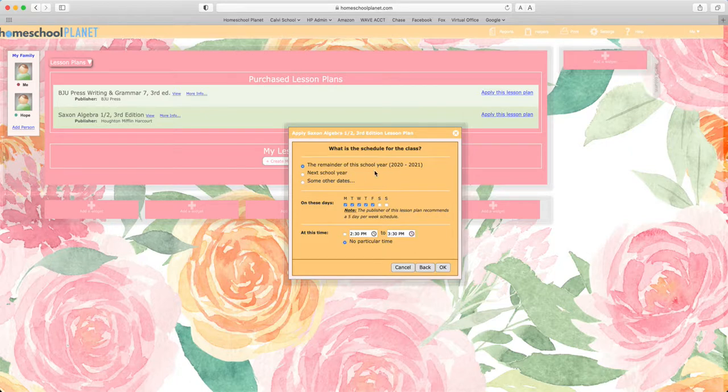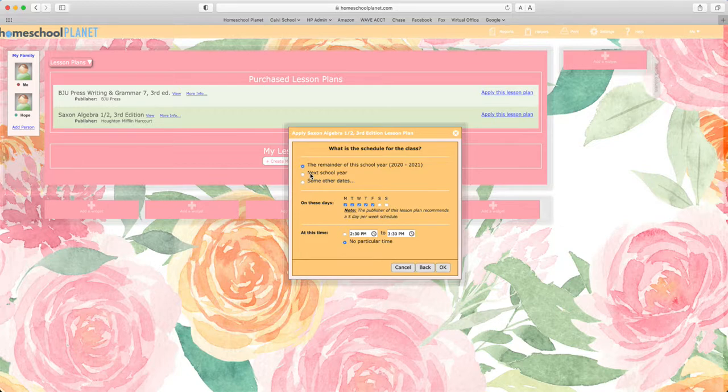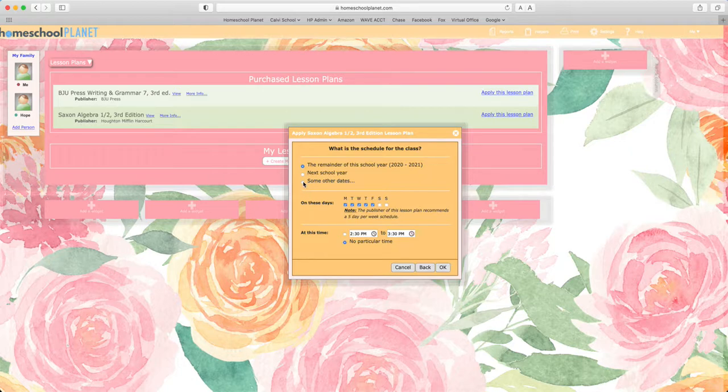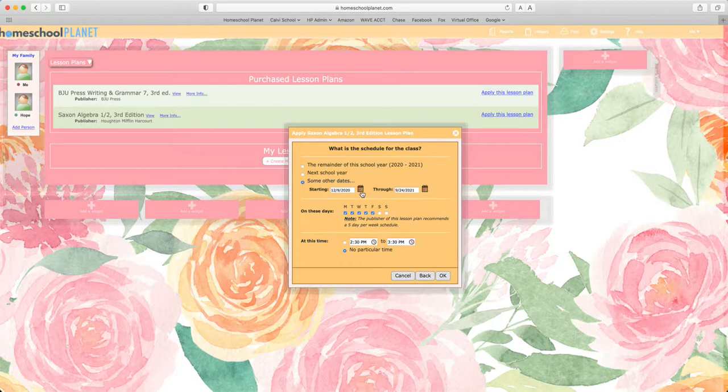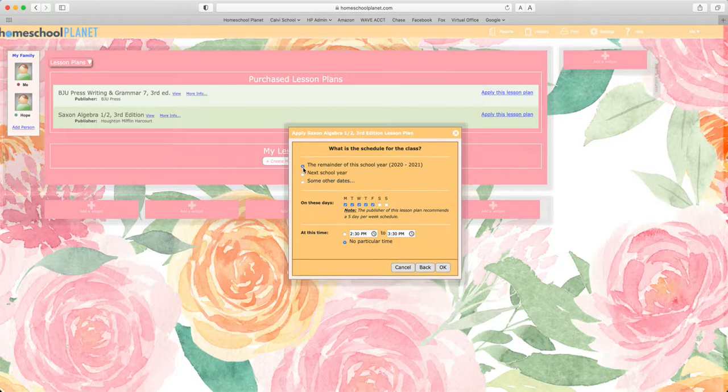You can apply it to the school year you set up in the last step. You can create the coming school year if you're working on this maybe in May and already thinking about the next year. You can choose specific dates you'd like the plan to stop and start.